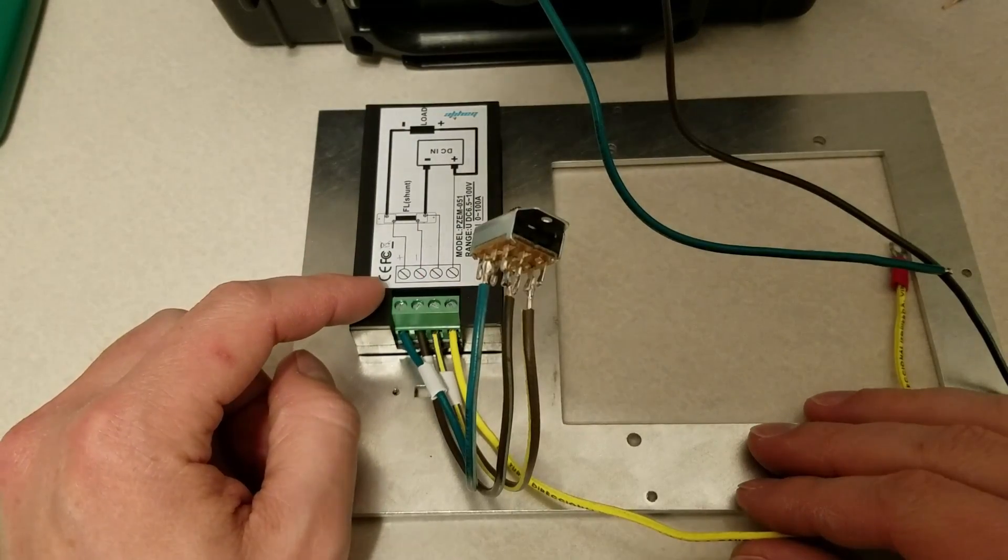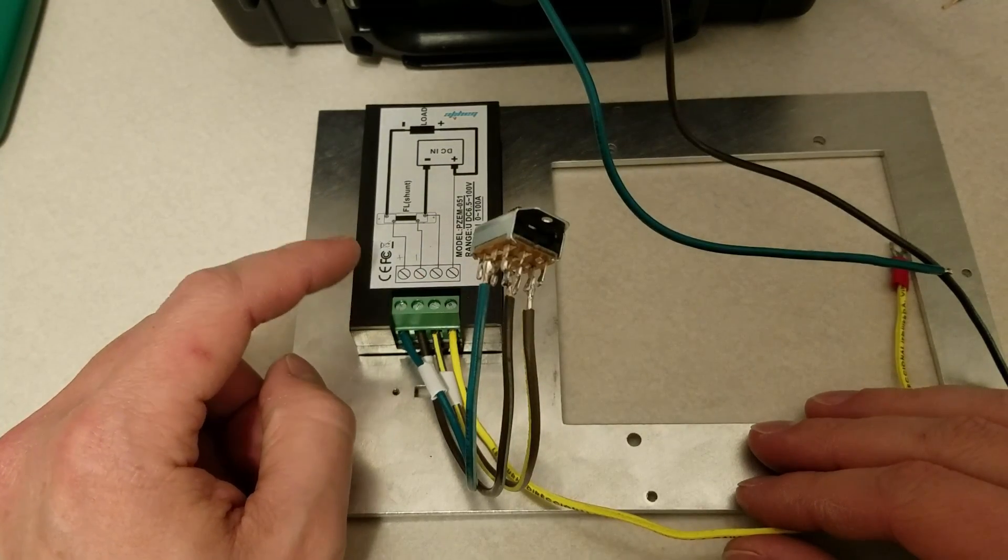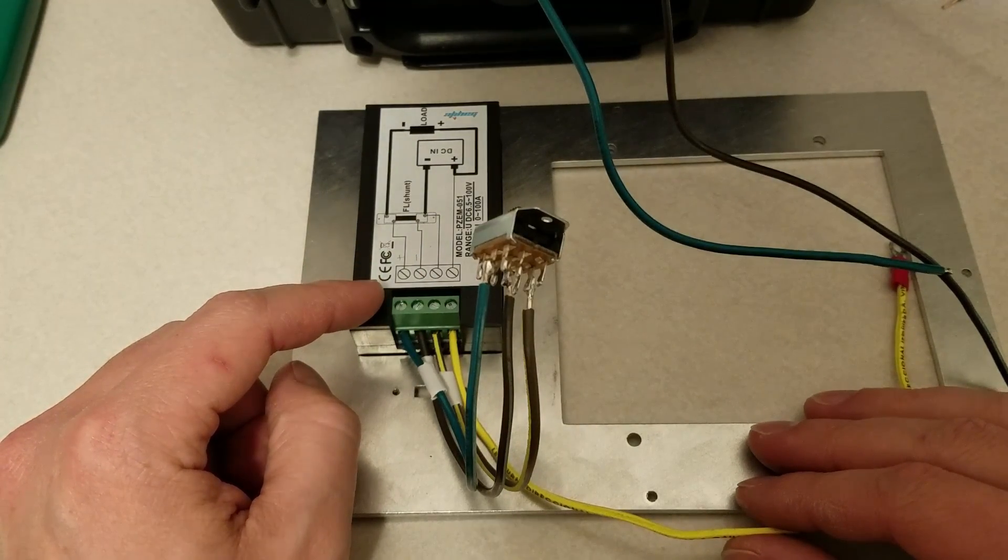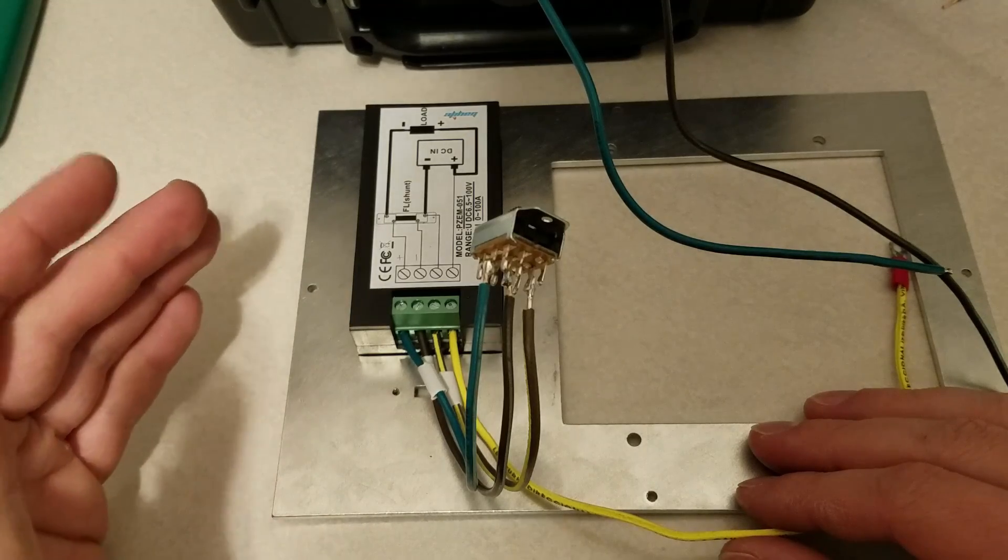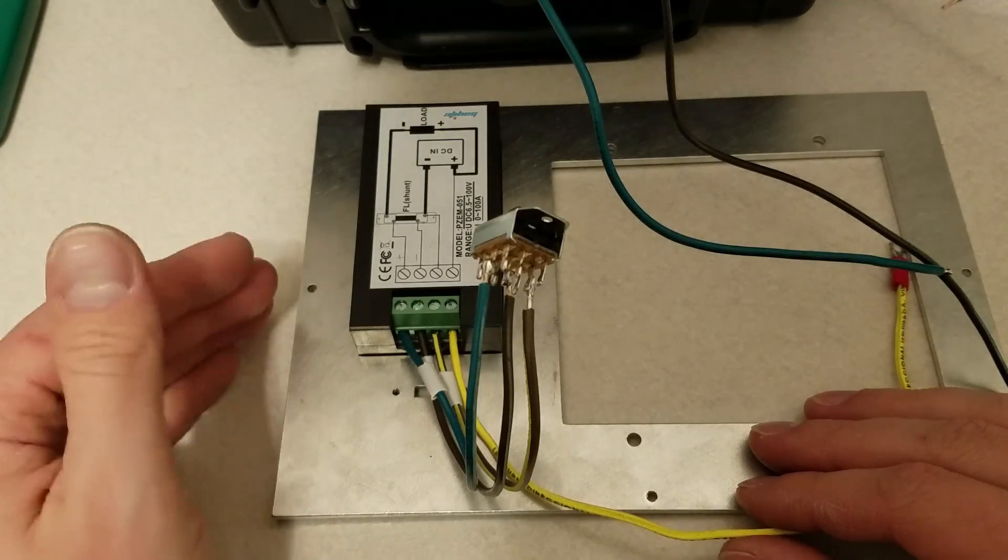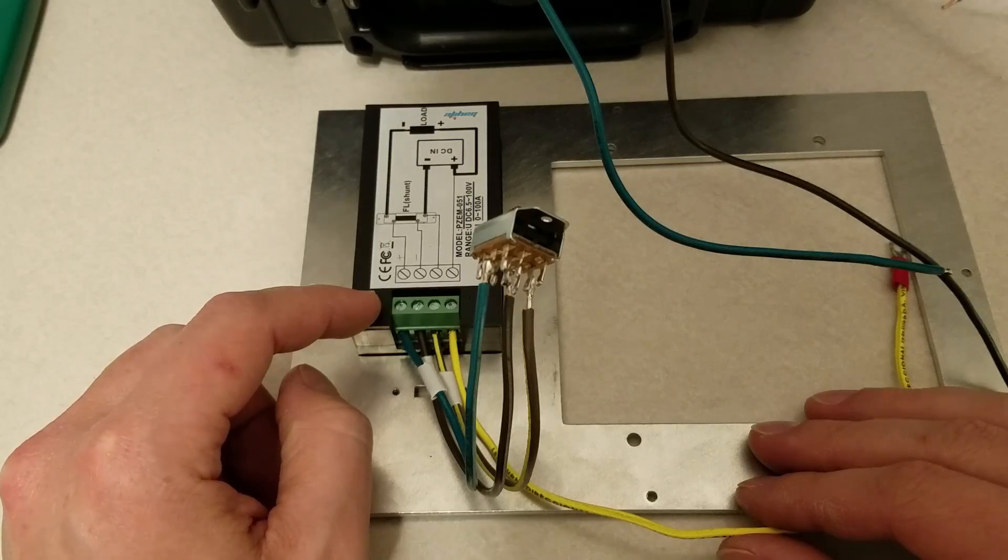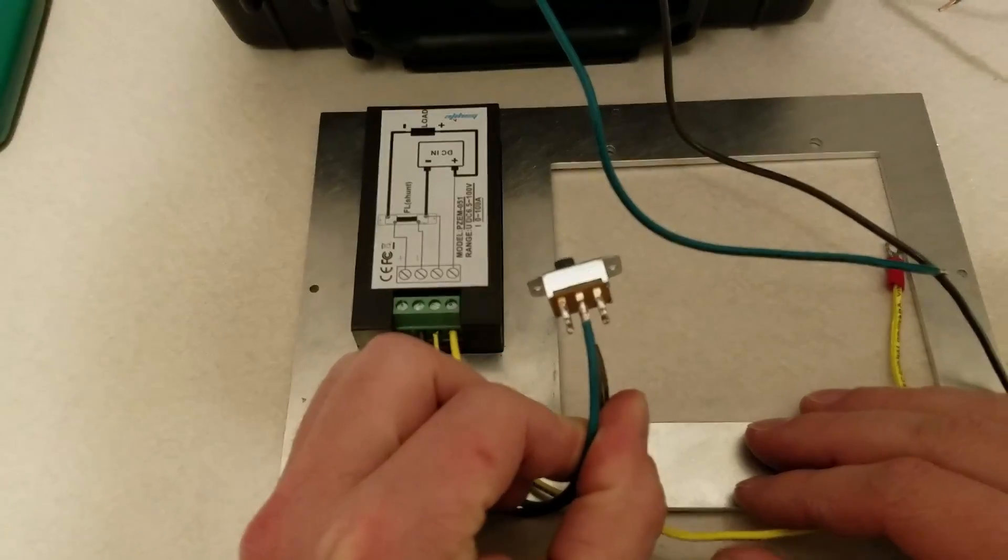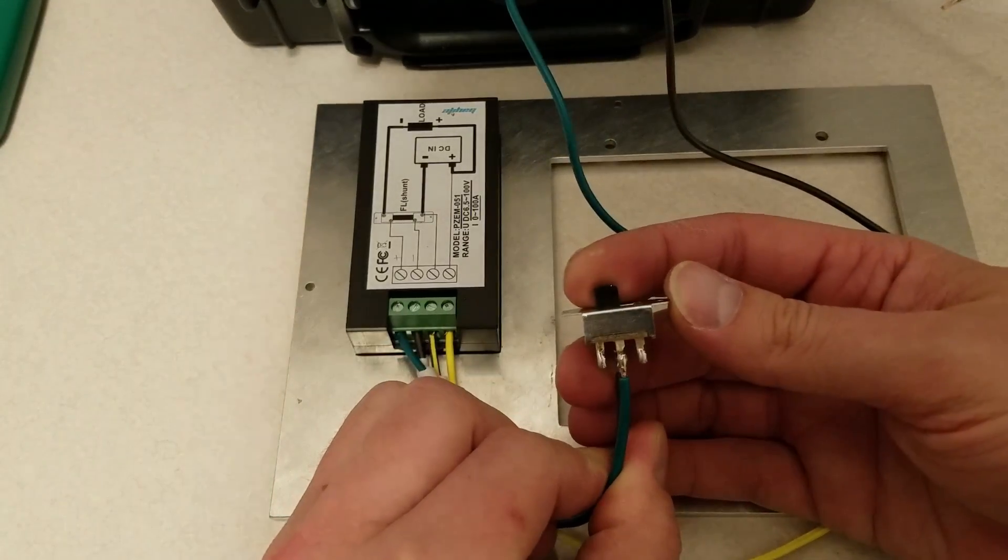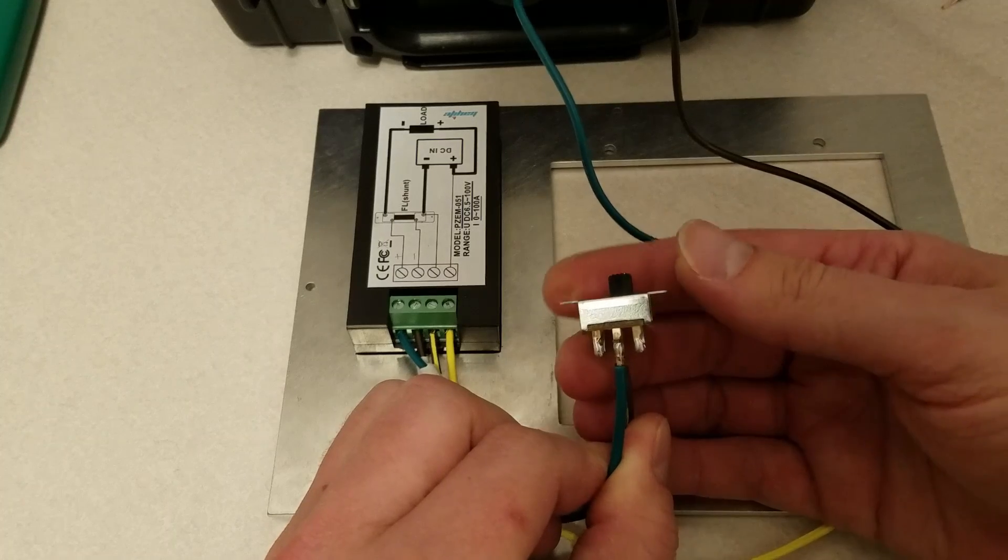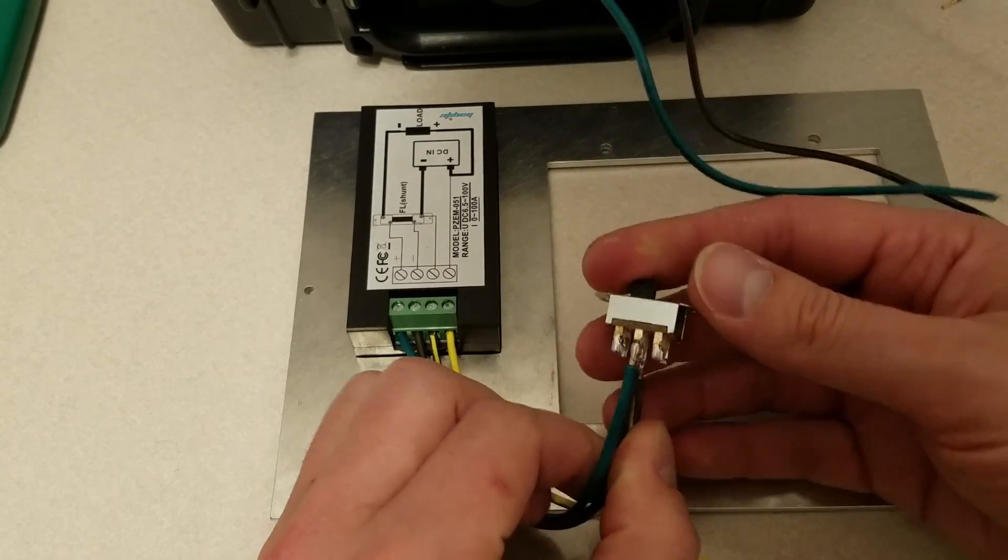I got this display off of Amazon. This display shows the voltage, the amperage, the watts, and the watt hours, so it's pretty cool. It's under $20, totally worth it. What I wanted to do is I wanted to put in a switch so that I could see battery voltage or solar voltage.